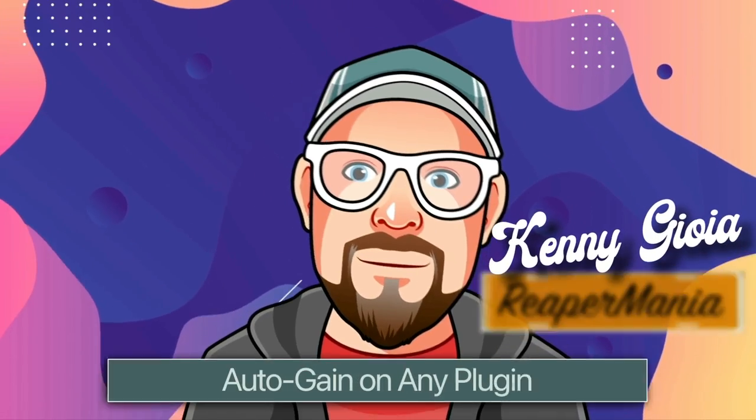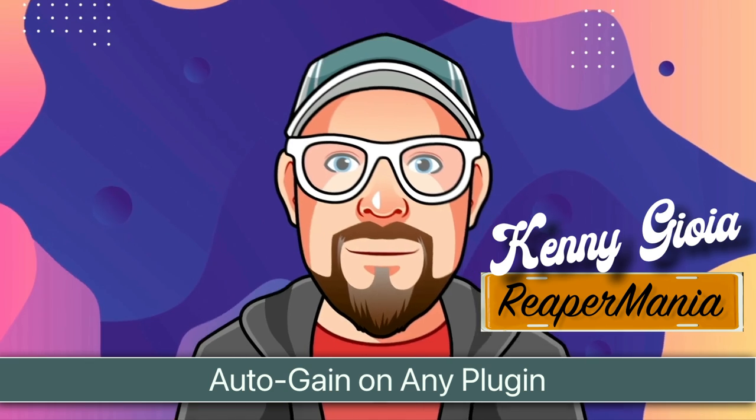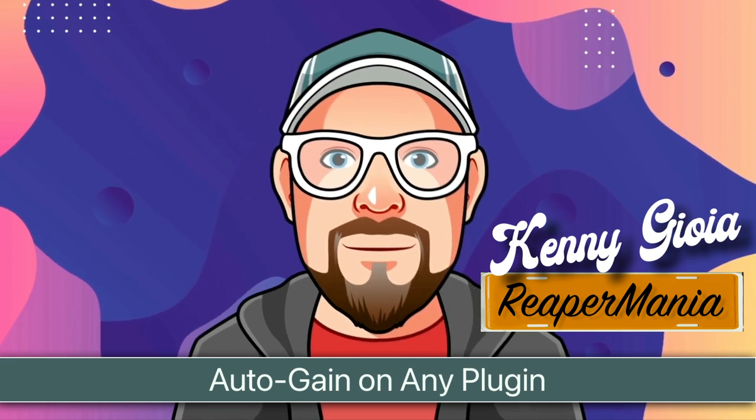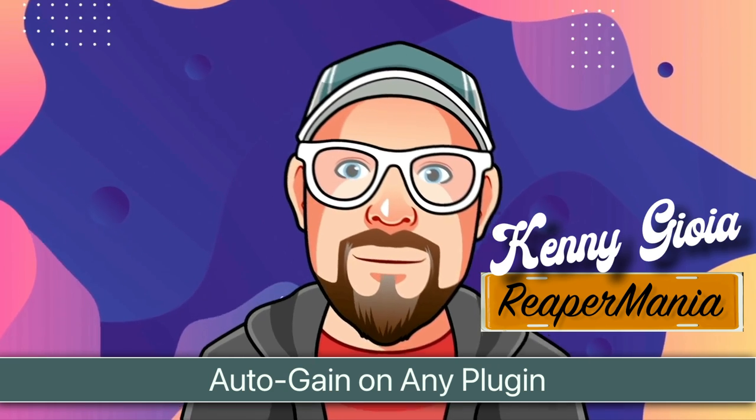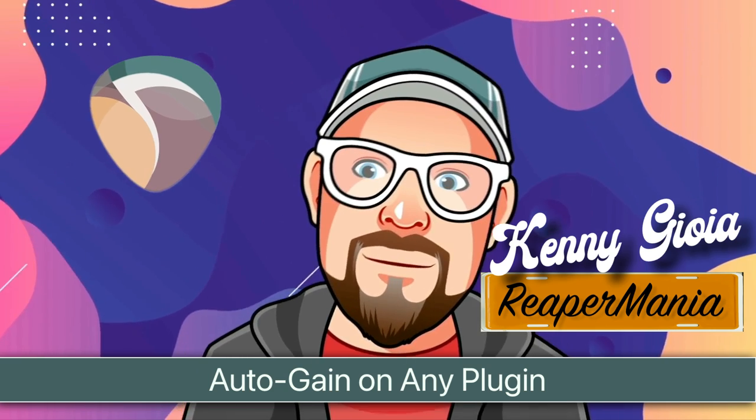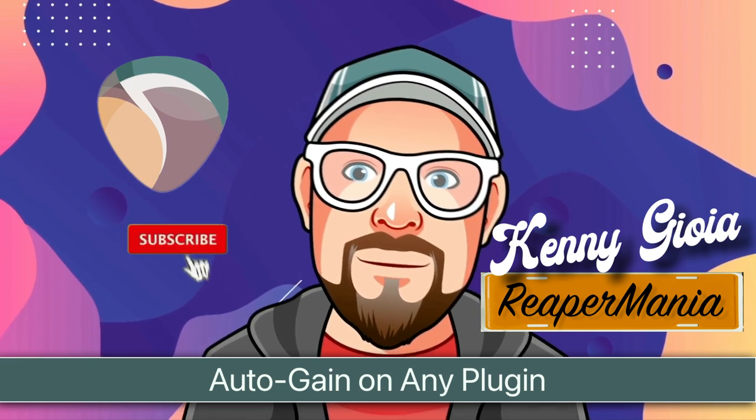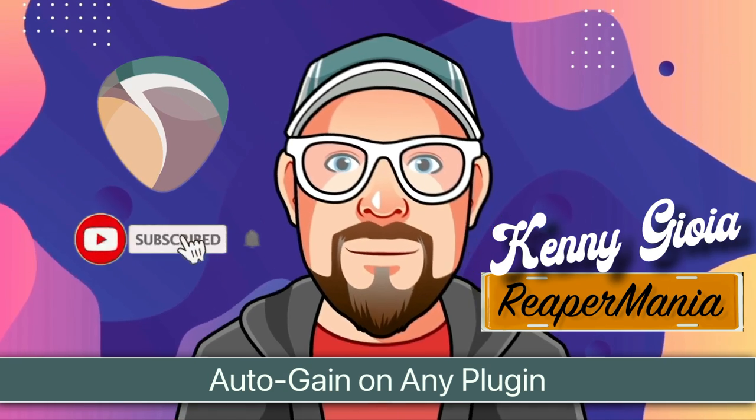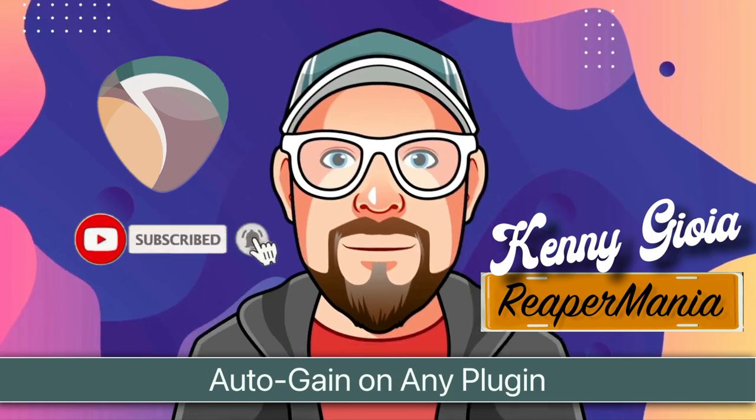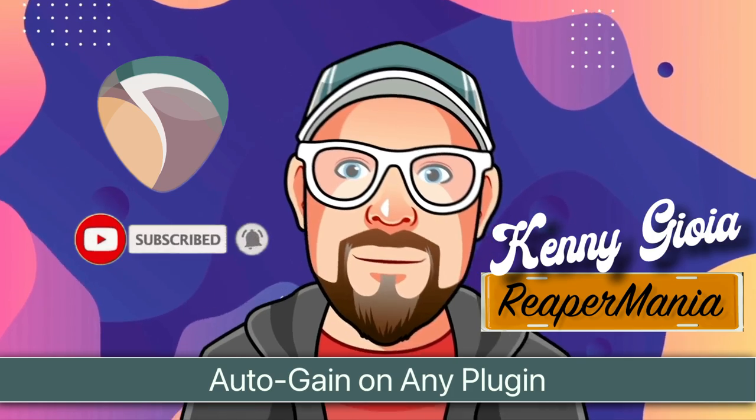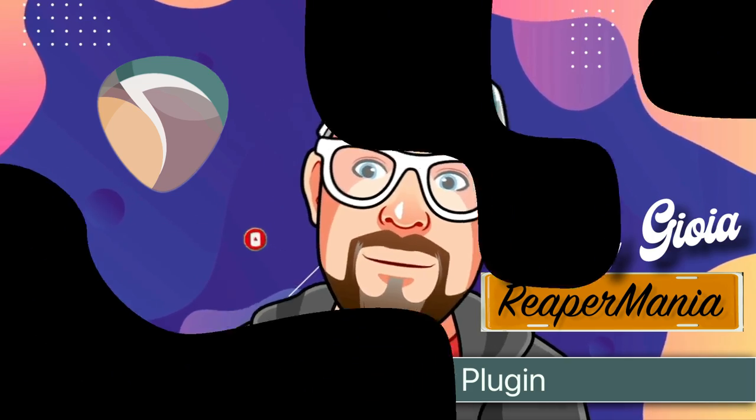So that's pretty much it. That's how to create auto-gain on any plugin in Reaper. I hope you learned something, hope you could use it, and I'll see you next time. Thanks.